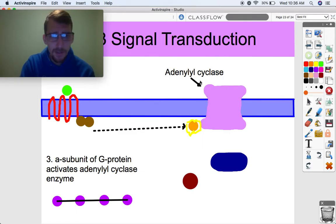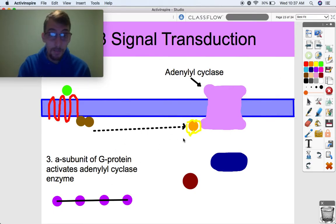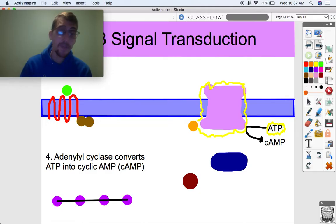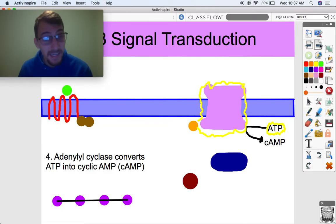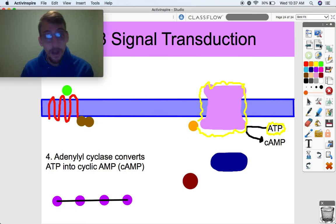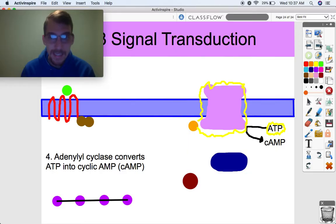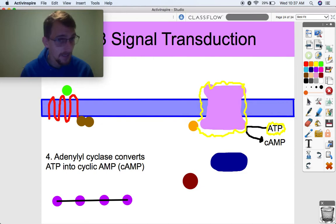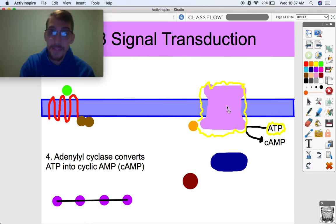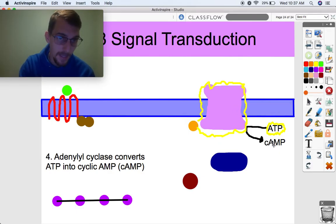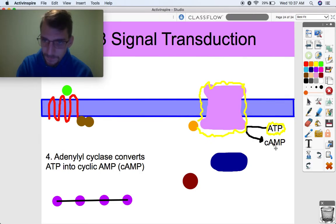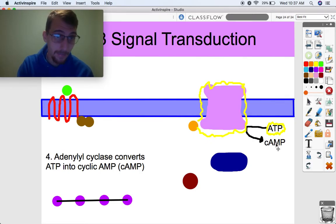Once adenylyl cyclase is activated by the alpha subunit, it does something with second messengers — a topic we talked about in the last video. Adenylyl cyclase catalyzes the conversion of ATP, adenosine triphosphate, into cyclic AMP — cAMP. Cyclic AMP is our second messenger. So adenylyl cyclase is the enzyme that produces cAMP. We take some ATP and convert it into cyclic AMP.